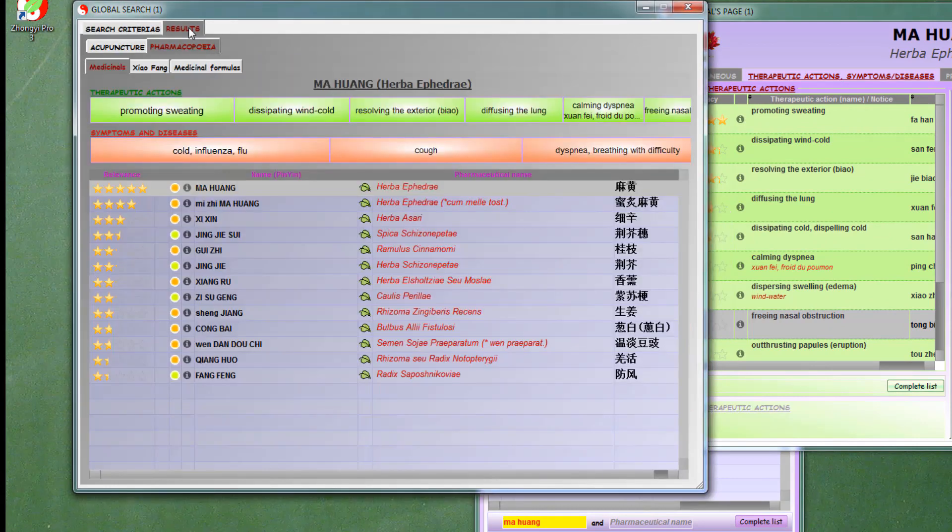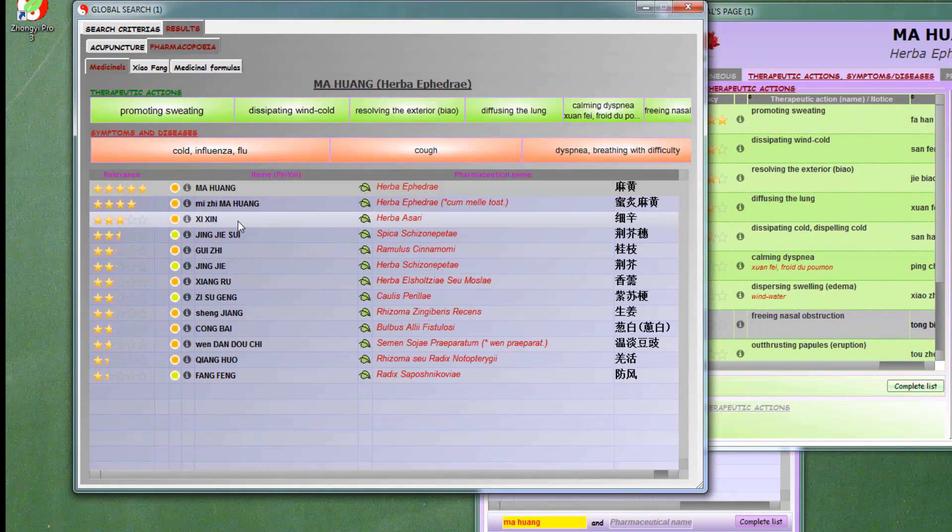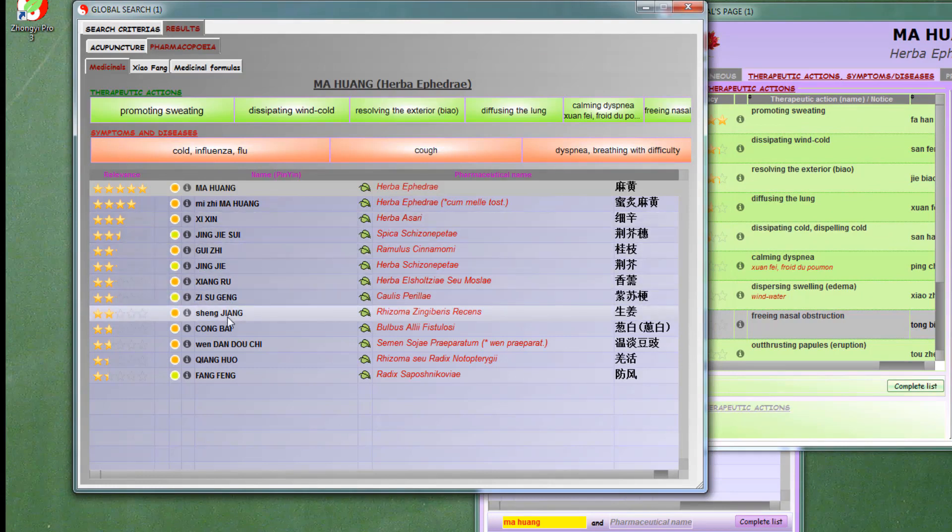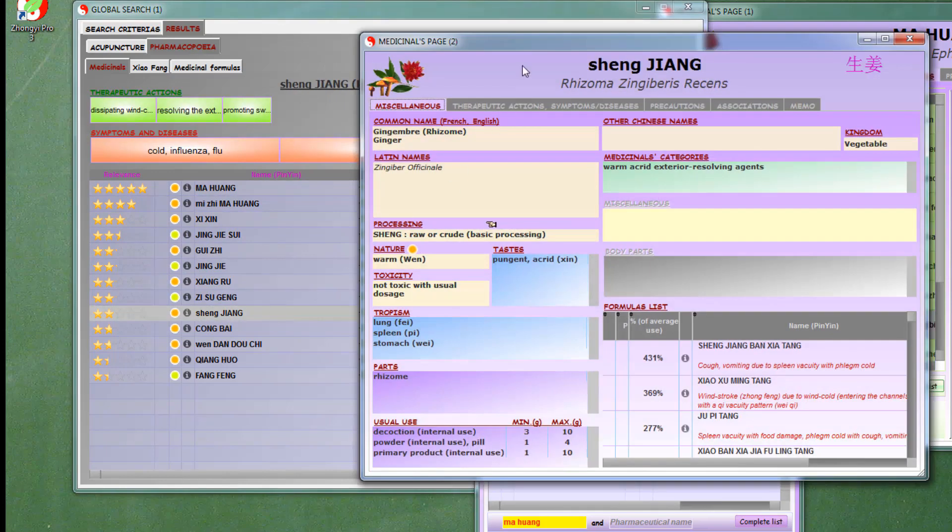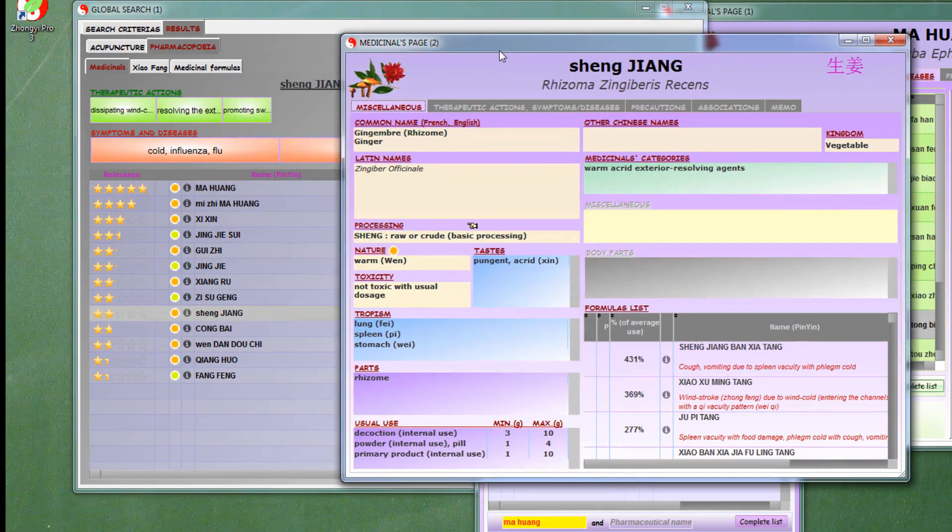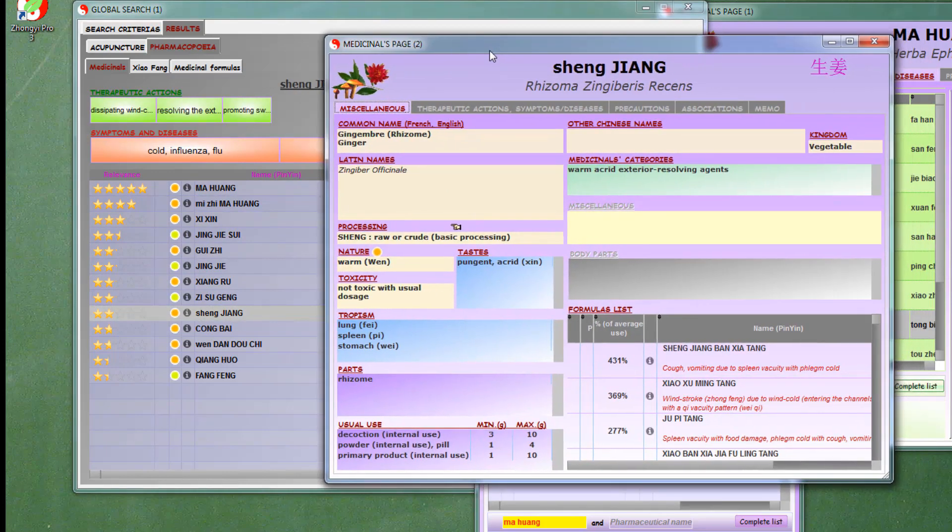We see that the results are slightly different and more adapted to our needs. By double-clicking on the line, we can open the product page.